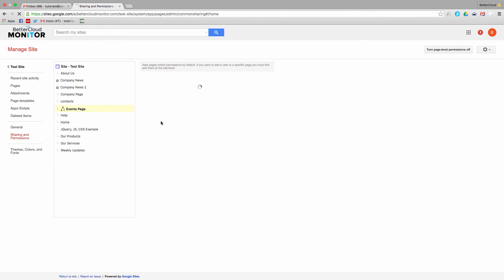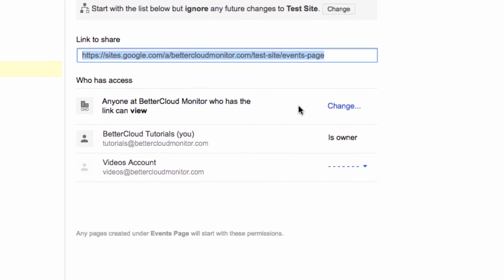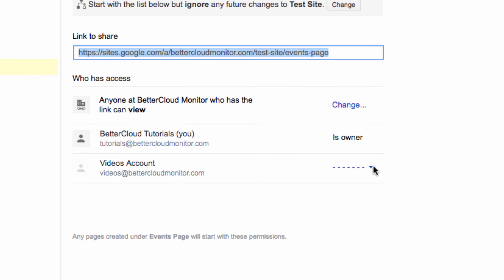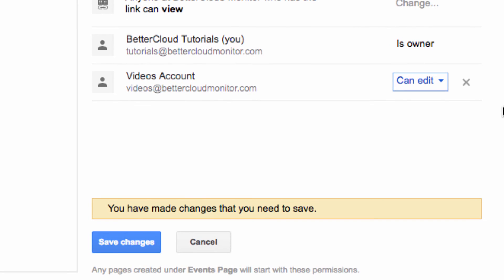Now I can go to this page and I'm given the option to designate that account as either an editor or a viewer. So I'll make the account an editor and then click Save.